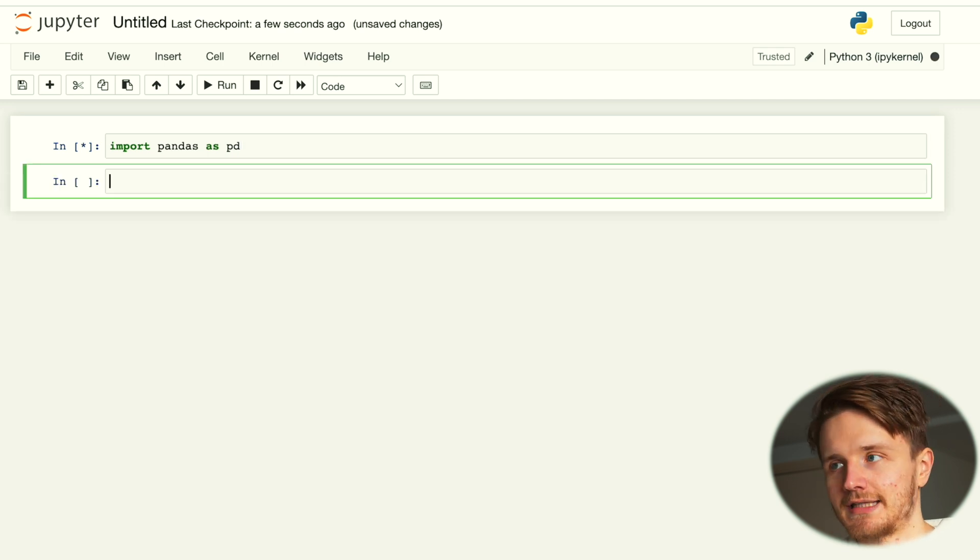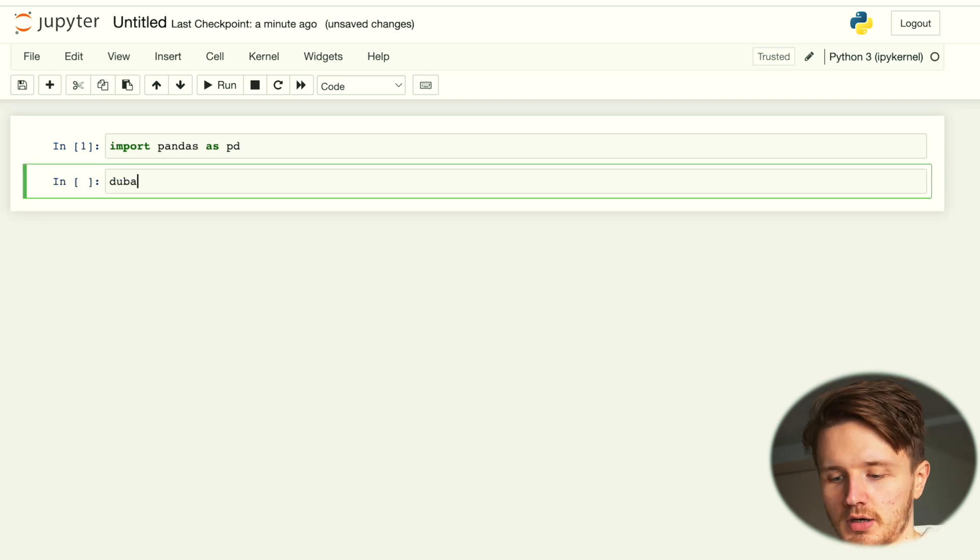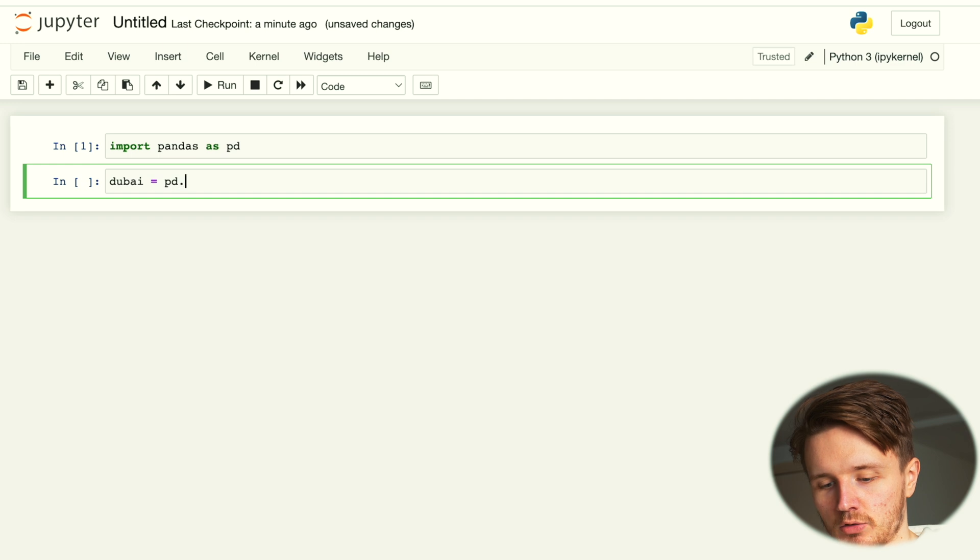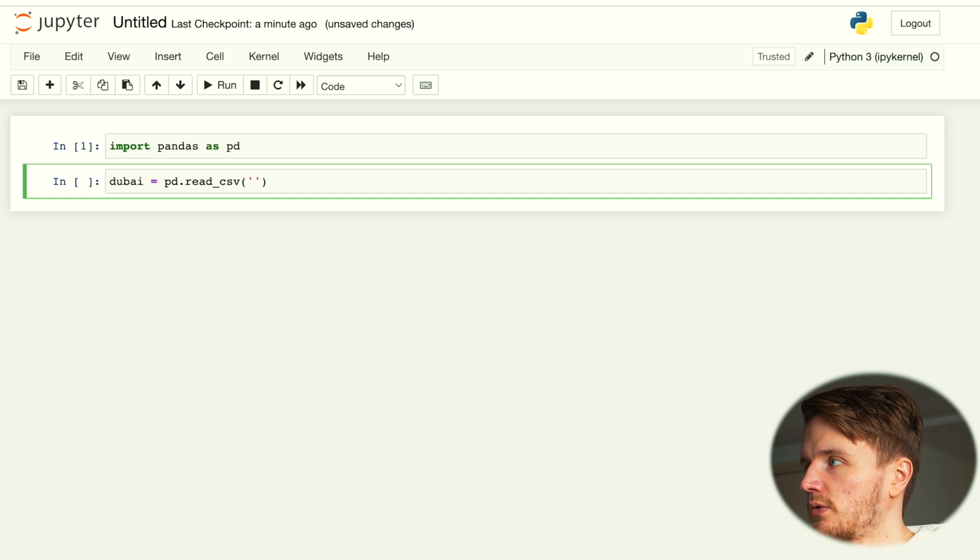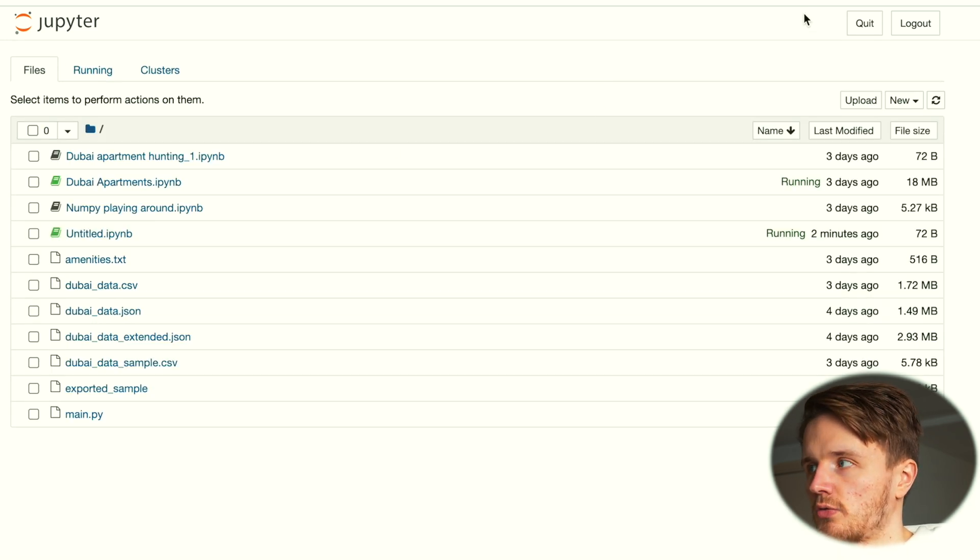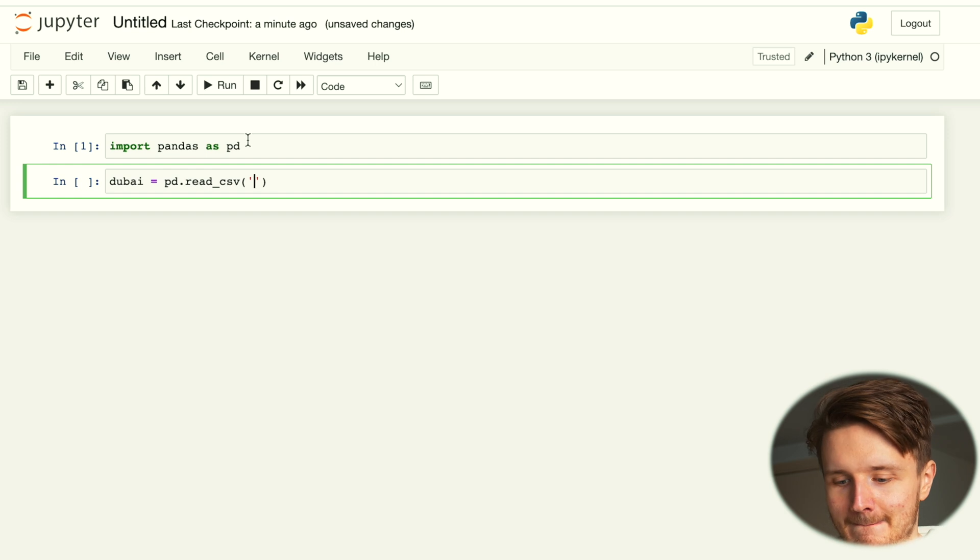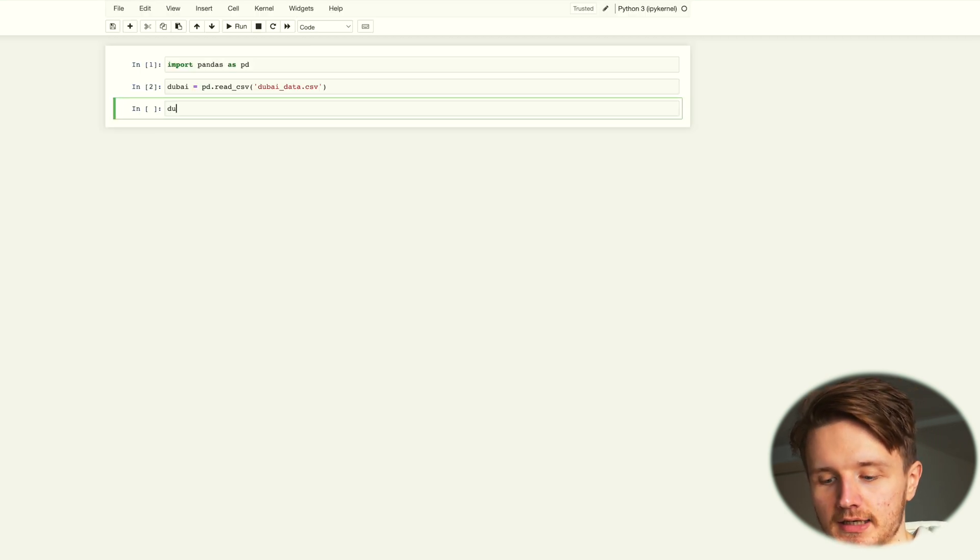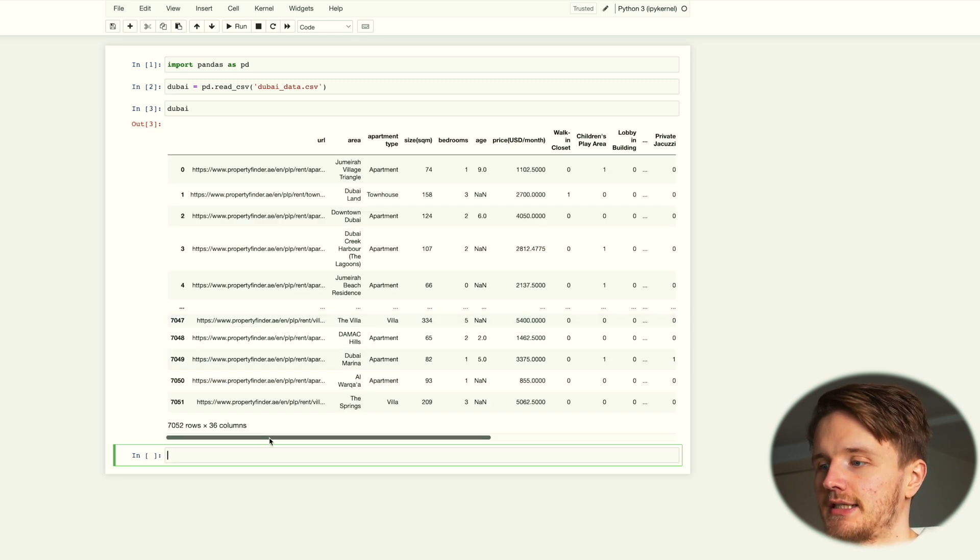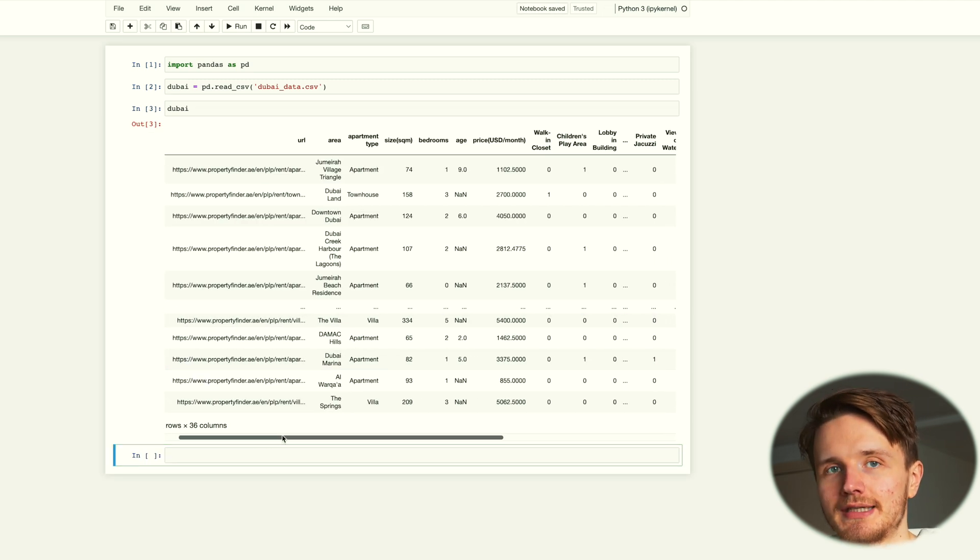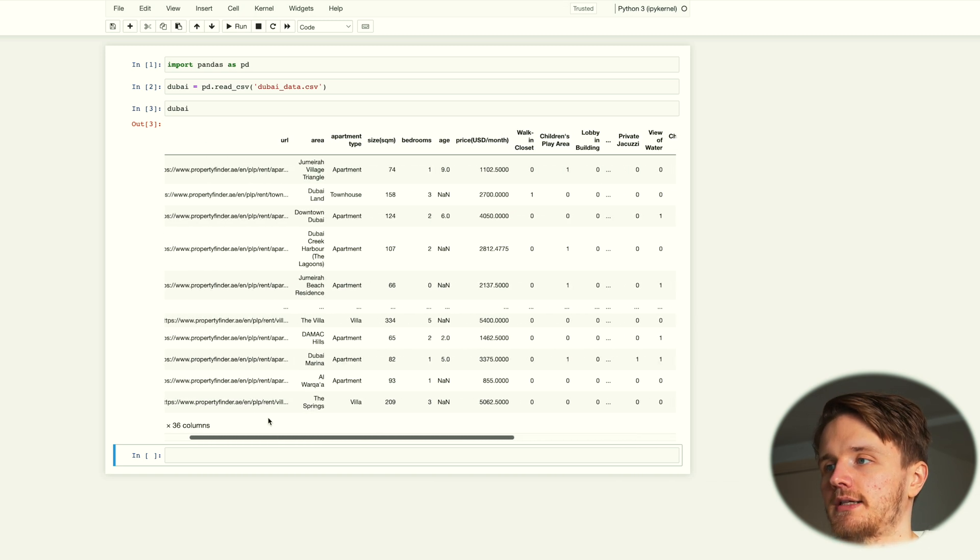You go shift-enter to enter a new line. dubai equals pd.read_csv and the name of the file inside of it, which we can see right here it's called dubai_data.csv. Then to actually see what is inside our data, we just write it down, press shift-enter, and we can see our data now loaded into a data frame inside of pandas.